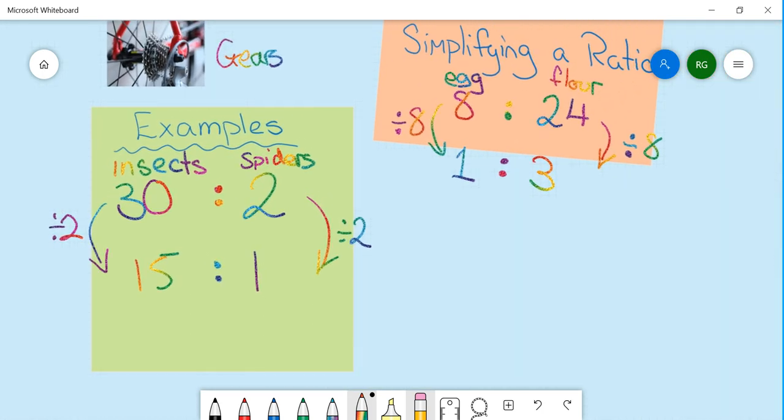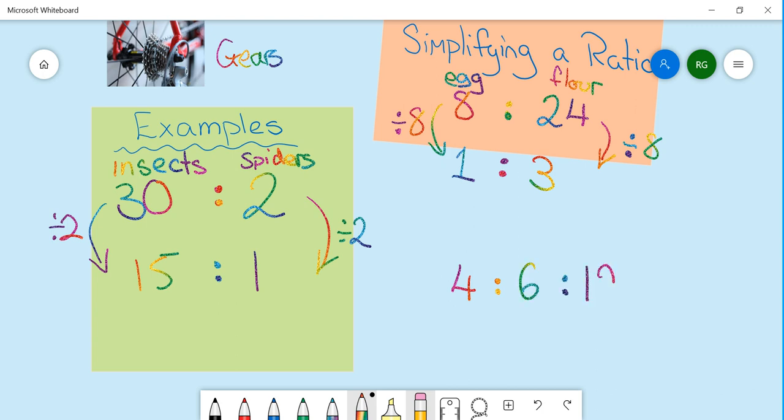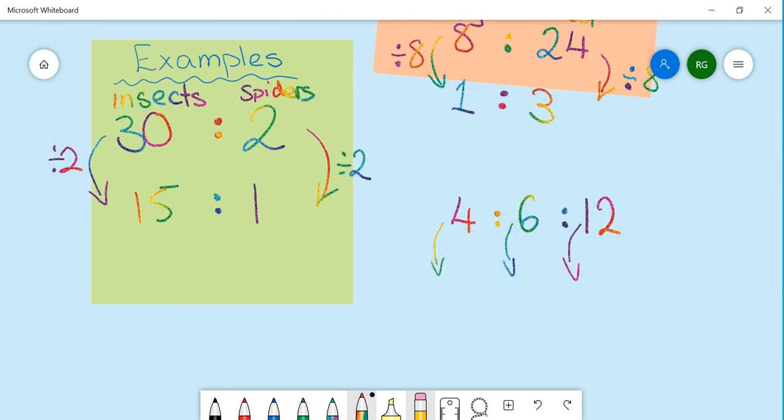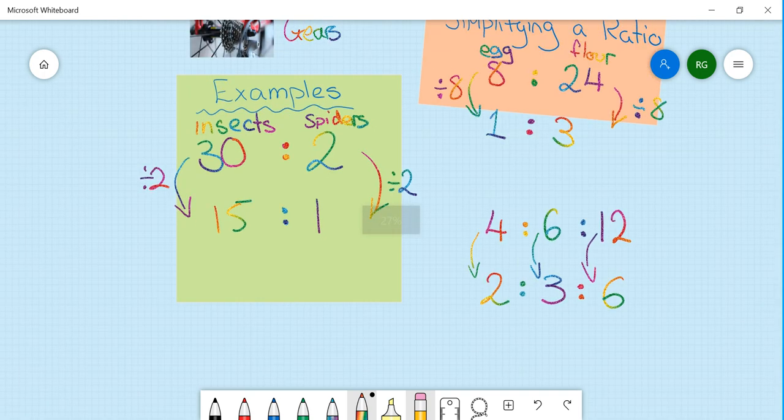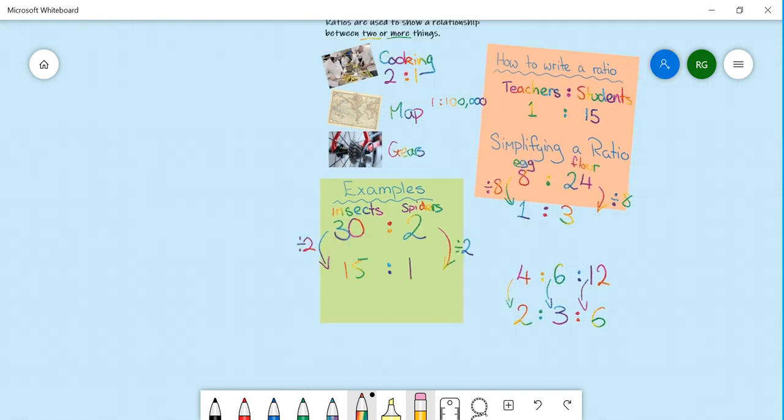The same process can work when we have more than 2. You could have the ratio of 4 to 6 to 12. The key here is to find a common factor of all 3 numbers. In this case, all 3 can be divided by 2. And to simplify our ratio, then we get 2 to 3 to 6. The ratio remains the same, but the numbers decrease in size.